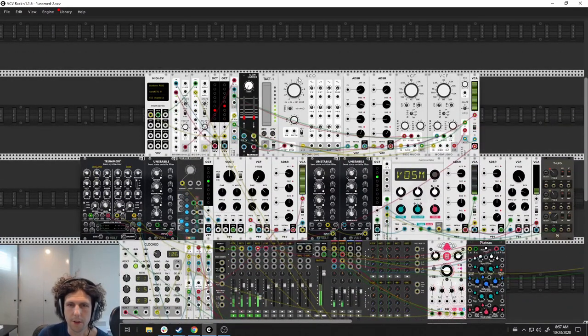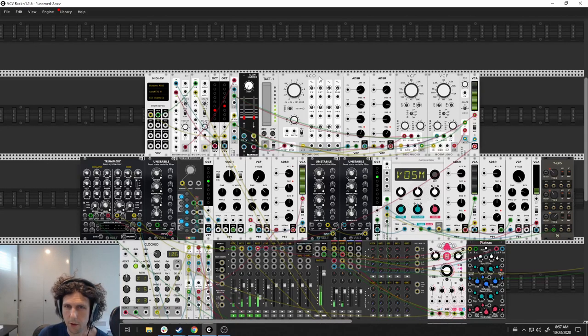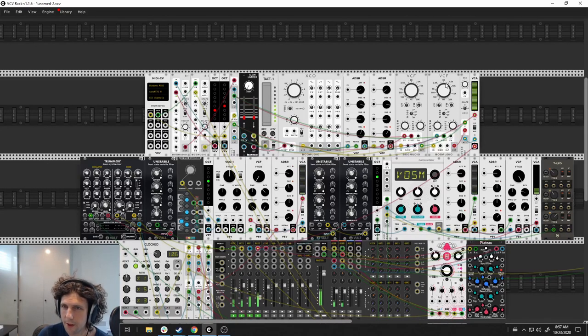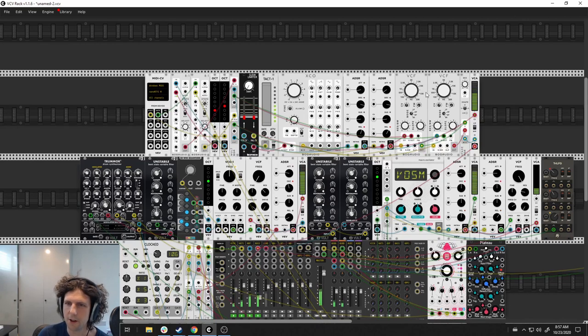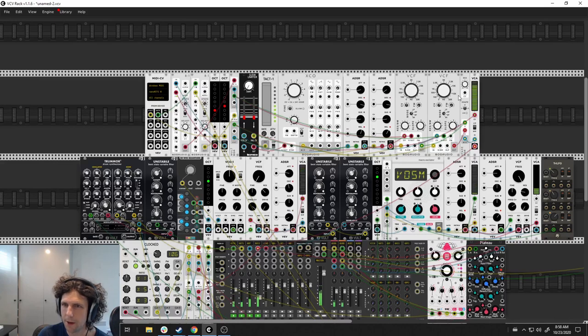Again, a relatively standard patch here. Bit of slew, the XCO to get some waveforms. And then I actually take two filters—one is a standard low pass and the other is a band pass—and then I mix them together.